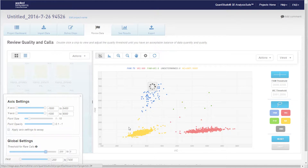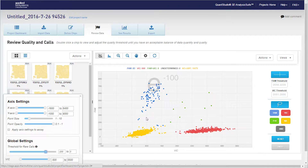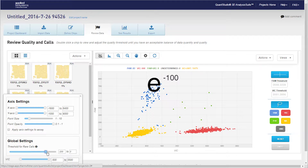For example, if a value of minus 100 is selected on the bar, this corresponds to a value of E to the minus 100.